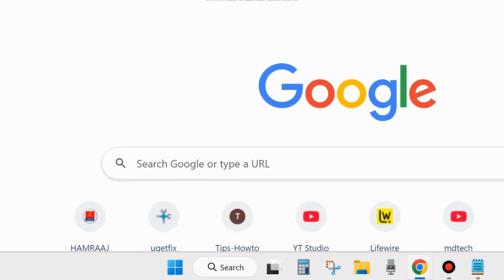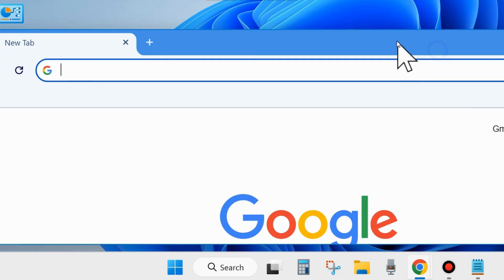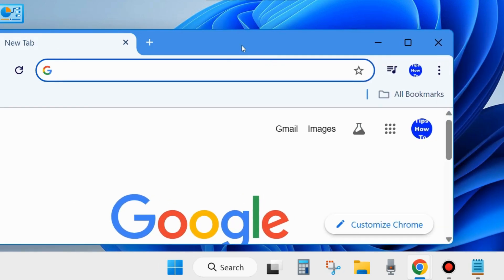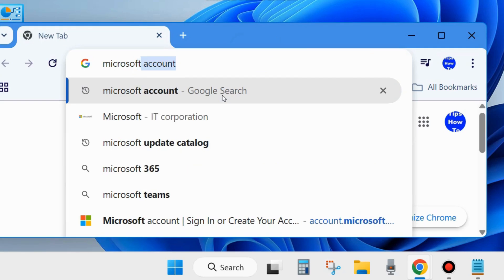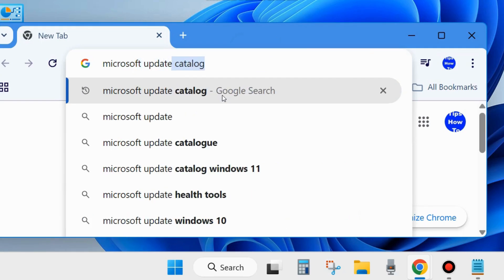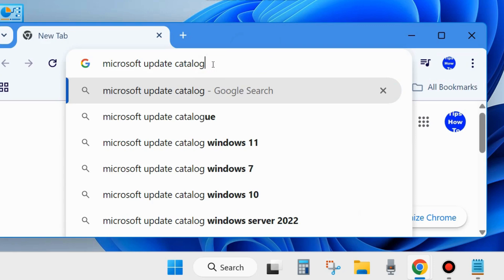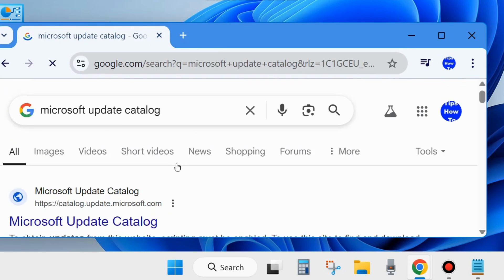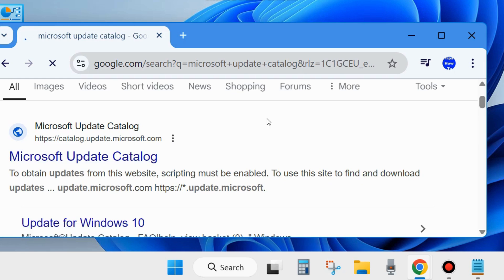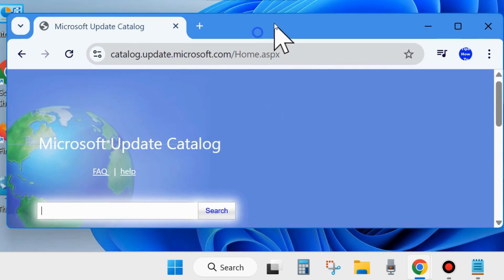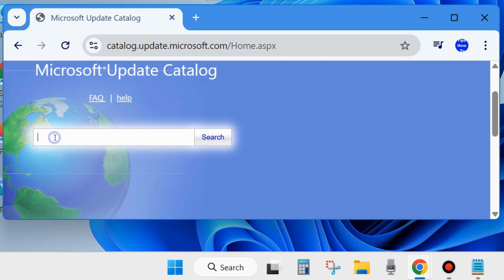Manually download and install your Windows latest update. Open your browser and in the search field type 'Microsoft Update Catalog'. Open the first result — Microsoft Update Catalog. In the search field, type the KB update number you want to download and install, click Search, then click the Download and install button on your result. Manually download and install the Windows latest update through the Microsoft Update Catalog.